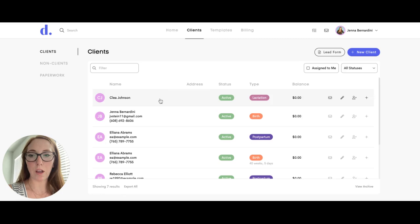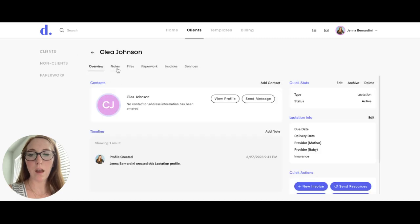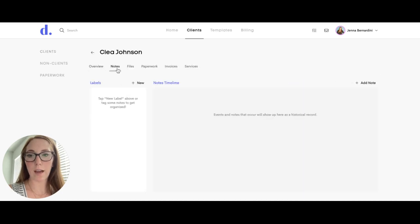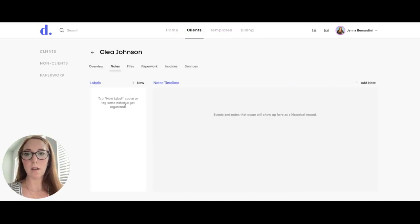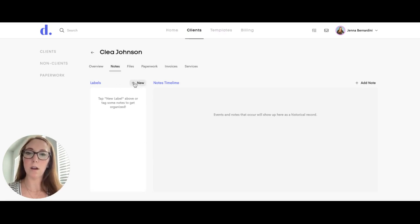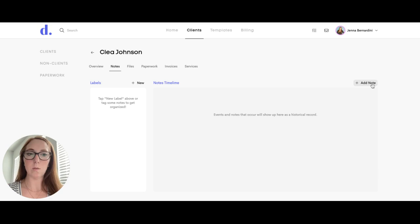Open the client journey and go to the notes tab. On the left hand side of the notes tab is where you can add labels to keep all of your notes organized, and then on the right hand side is where you can add a note.